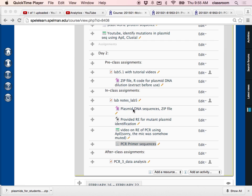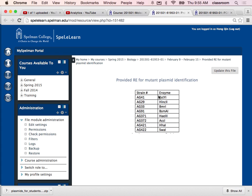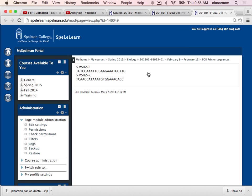The zipped plasmid DNA and the wild type sequence are listed right underneath the assignment. After downloading the sequence you need to extract all the sequences before you can use them. Your enzyme for each group is also listed in a file, and the primers — forward and backward — are listed there as well.